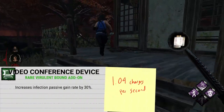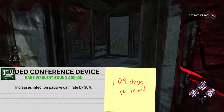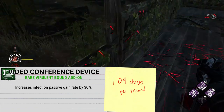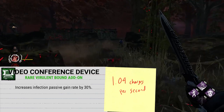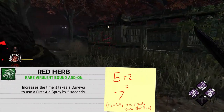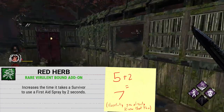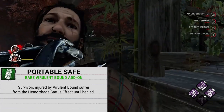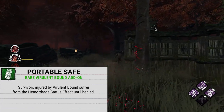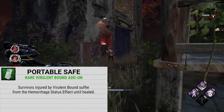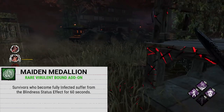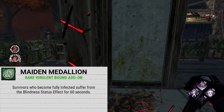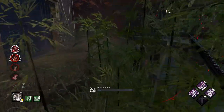Moving on to the rare add-ons. First is Video Conference Device, which increases the infection passive gain rate by 30%, meaning your infection rate goes from 0.8 charges per second to 1.04 charges per second. Next is Red Herb, which increases the time it takes a survivor to use a first aid spray by 2 seconds, bringing it up to 7 seconds total. Following that is Portable Safe, which makes survivors injured by Virulent Bounds suffer from the Hemorrhage status effect until fully healed. And following that is Maiden Medallion, which makes survivors who become fully infected suffer from the Blindness status effect for 60 seconds.